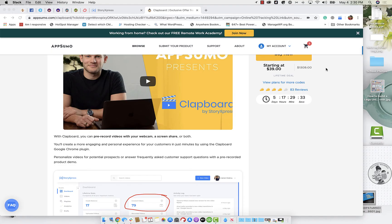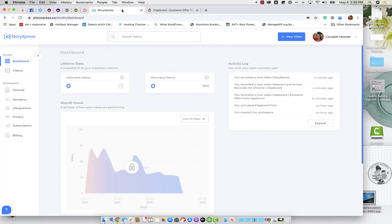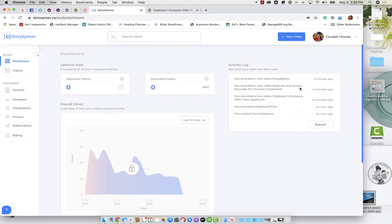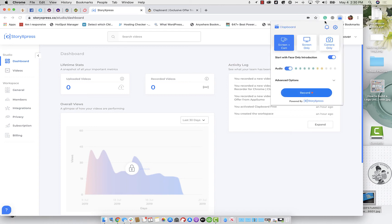All right, guys, this is kind of the post video. So I'm going to show you how to create a video with clapboard. We have the extension installed, I'm going to click on this. And we can do screen plus cam, we can turn on or off the audio. We can do a face only introduction, which is kind of nice. That's a new feature that I have not seen in other apps.